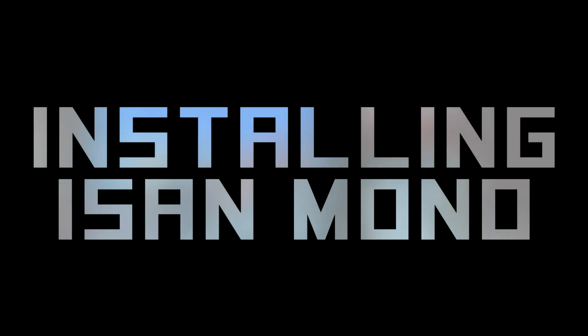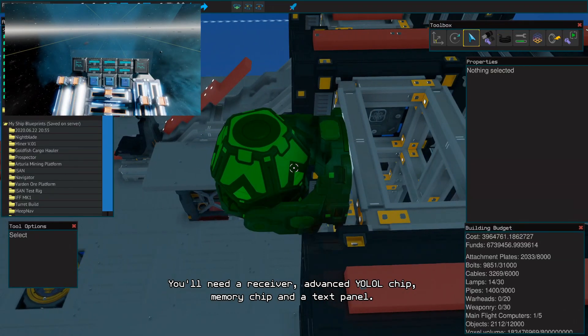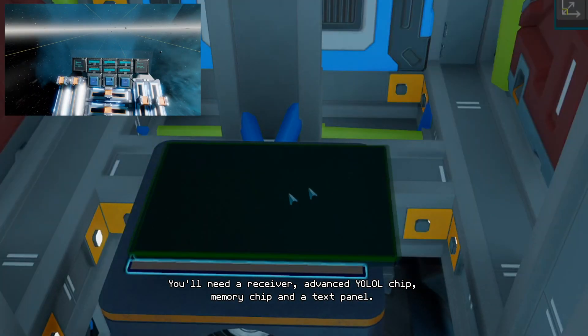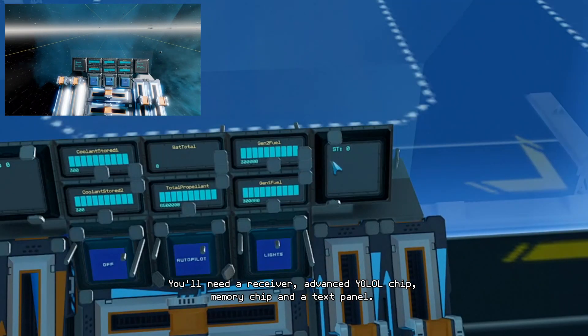Installing ISAN Mono. You'll need a receiver, advanced YOLO chip, memory chip and text panel.